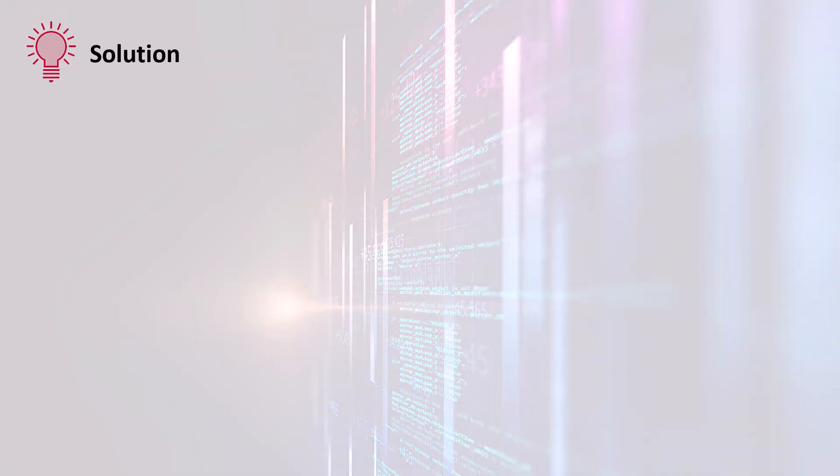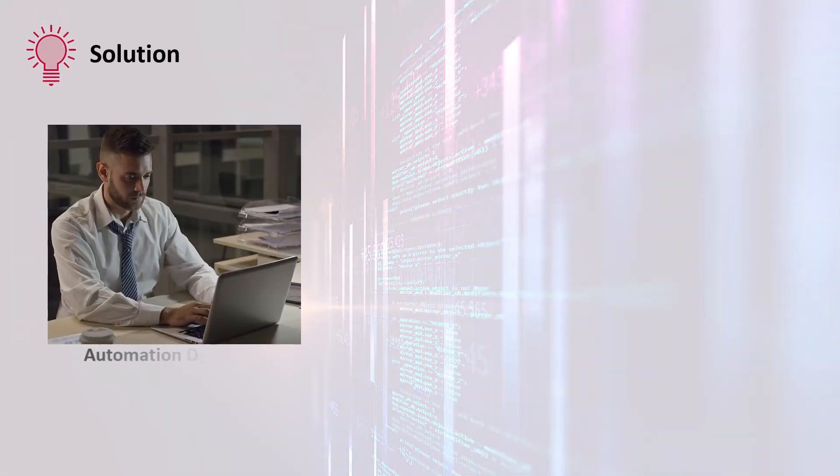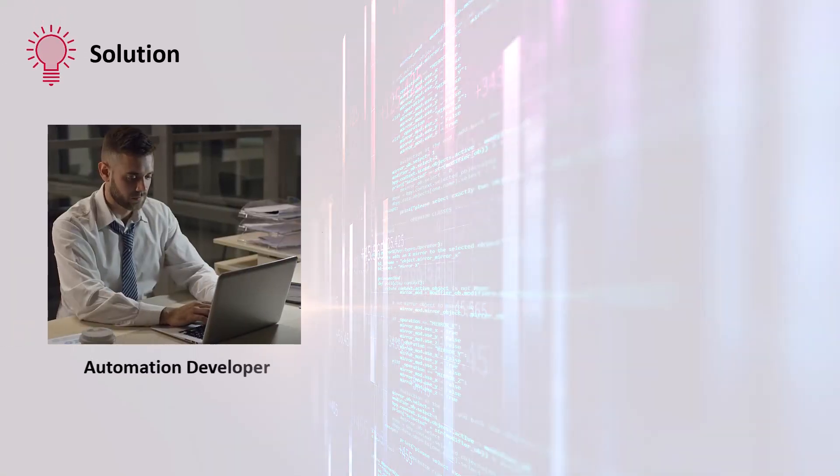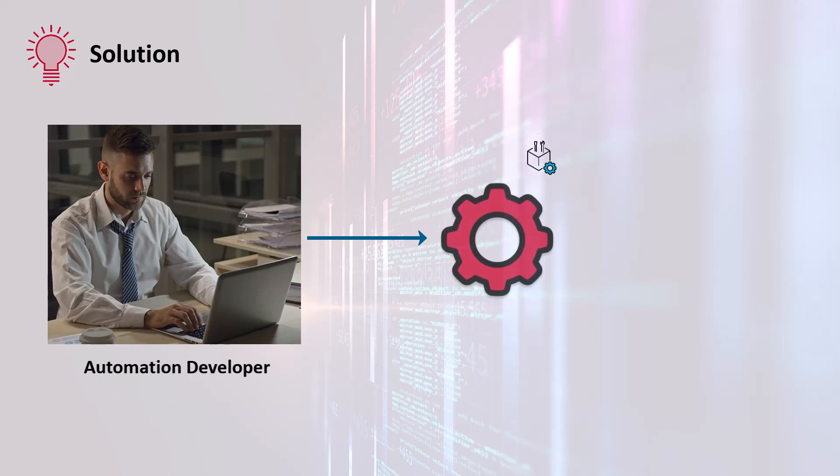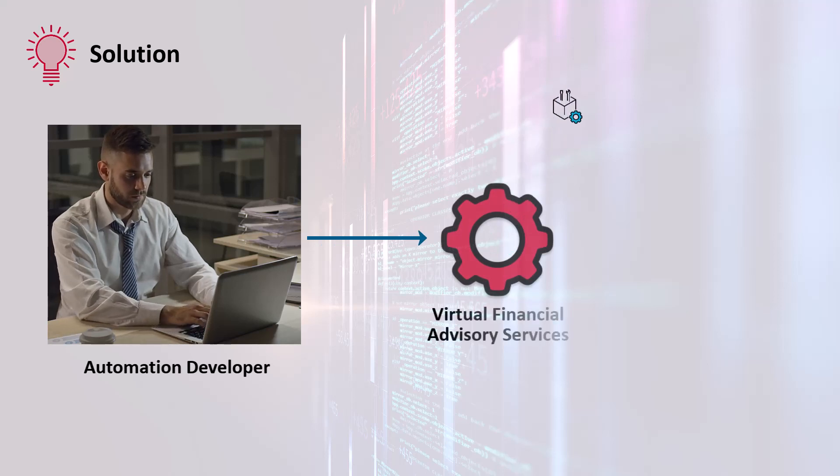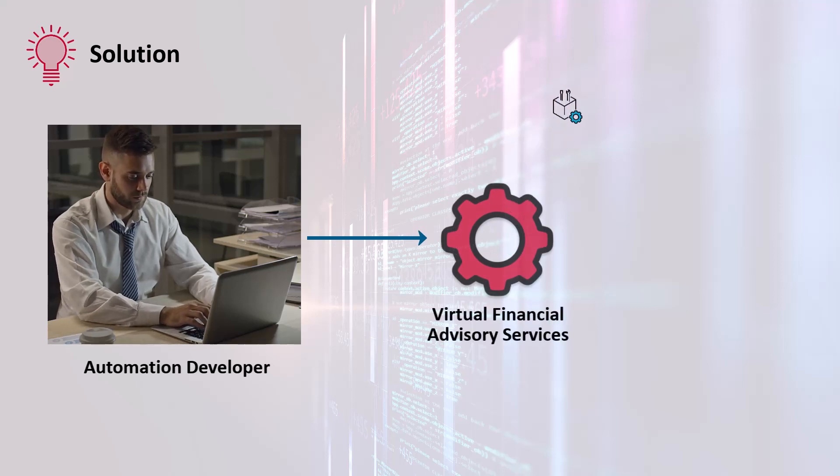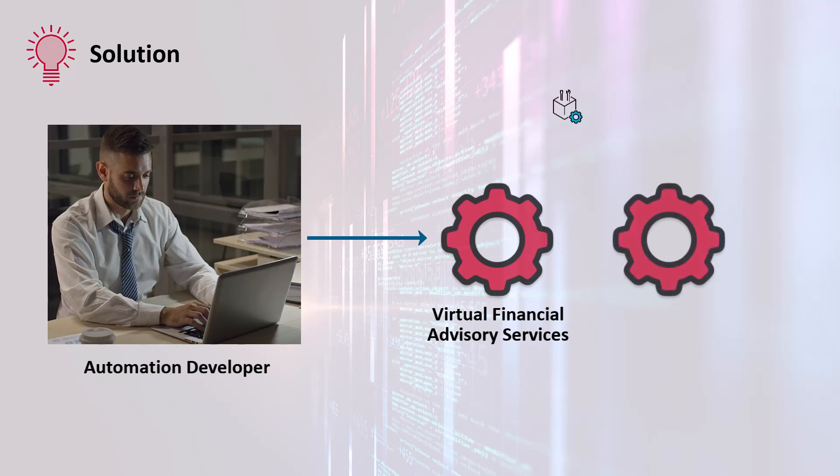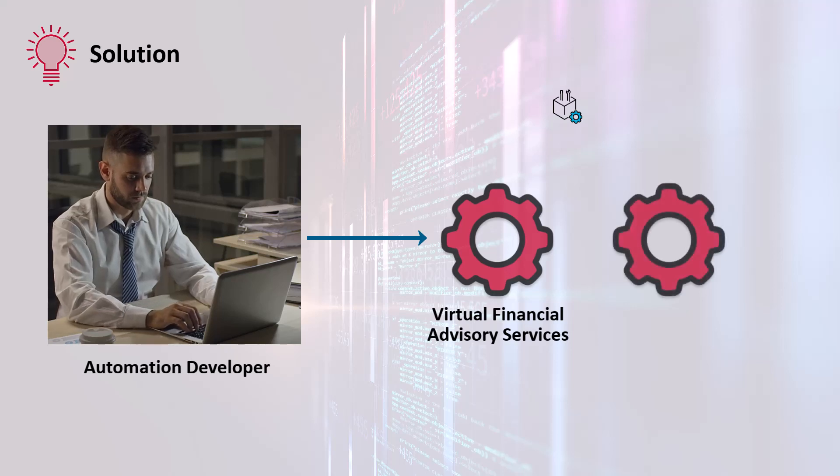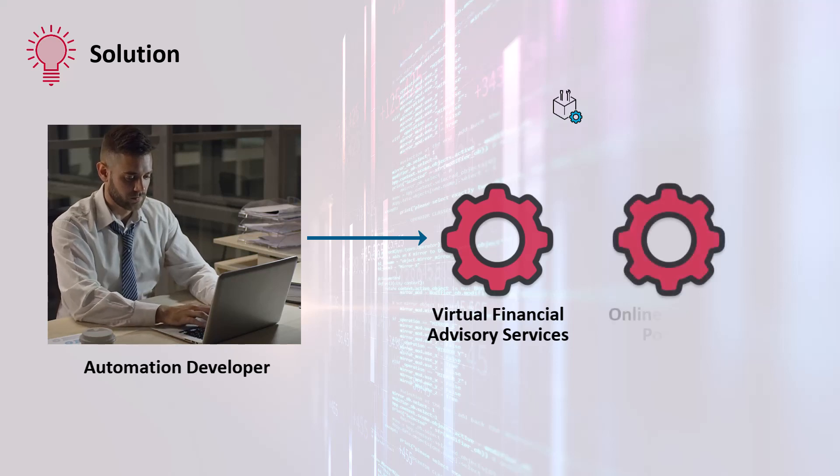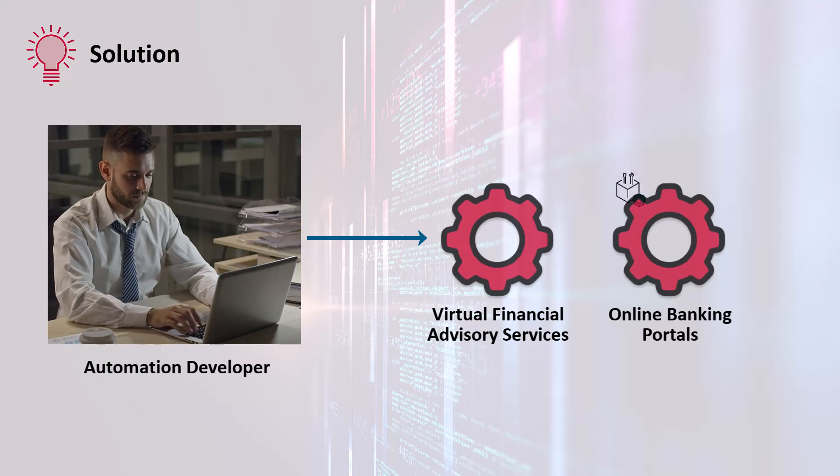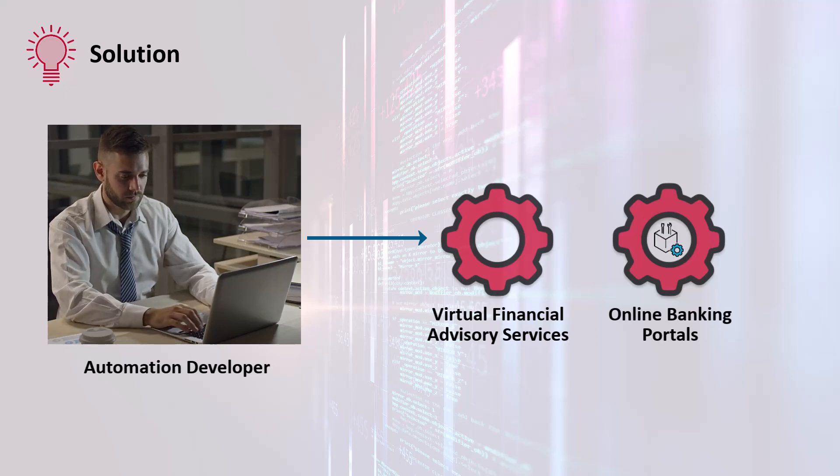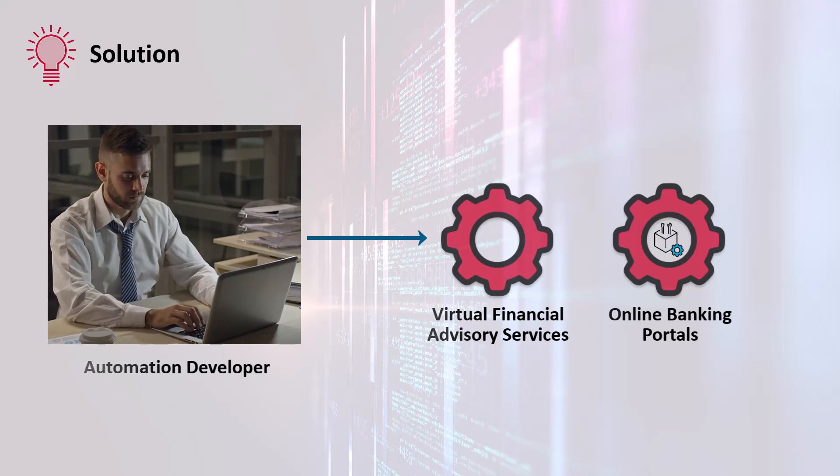To overcome this challenge, the workload automation developer can manually release resources from less essential tasks, such as virtual financial advisory services, to ensure that critical customer service applications, such as online banking portals or customer support systems, have sufficient resources to handle increased demand efficiently.